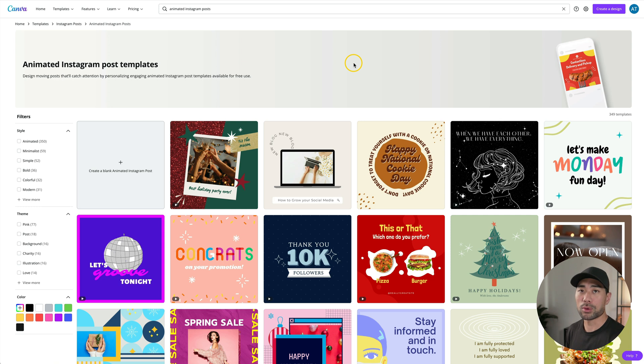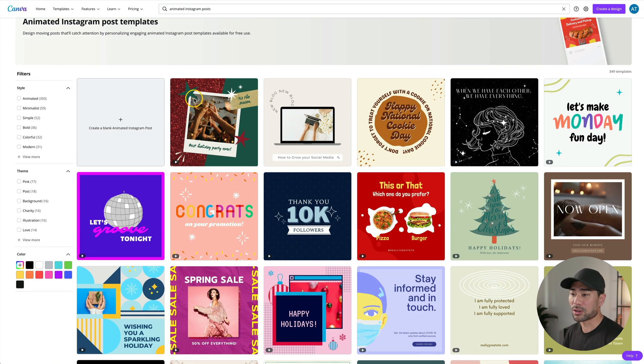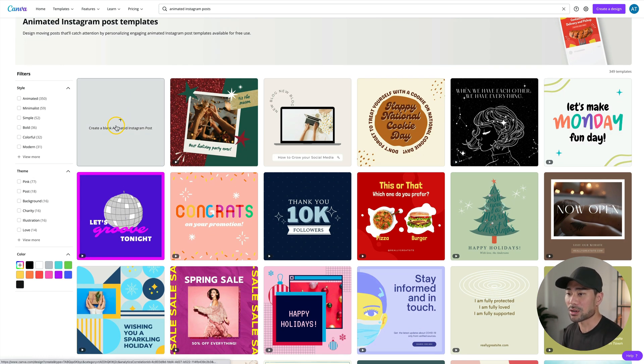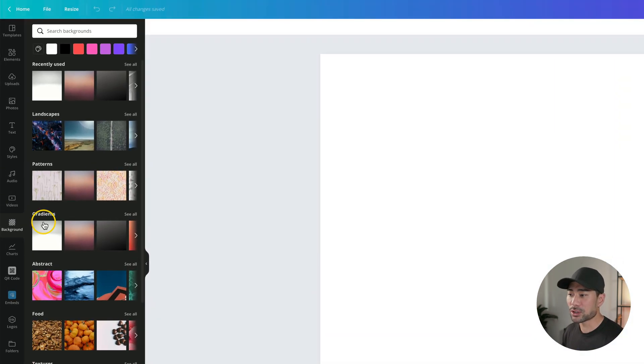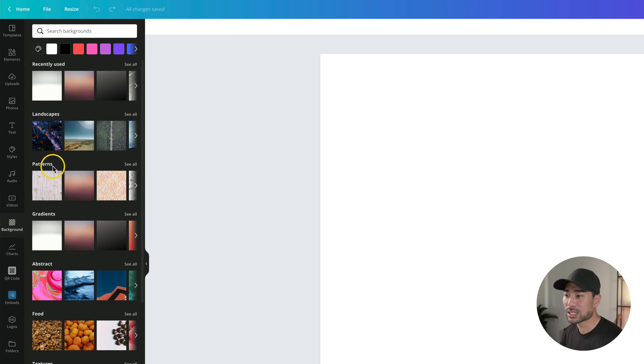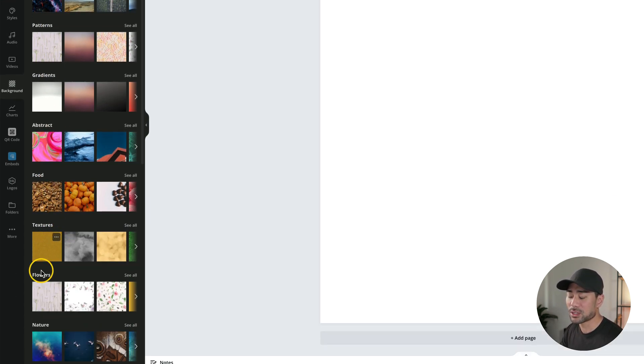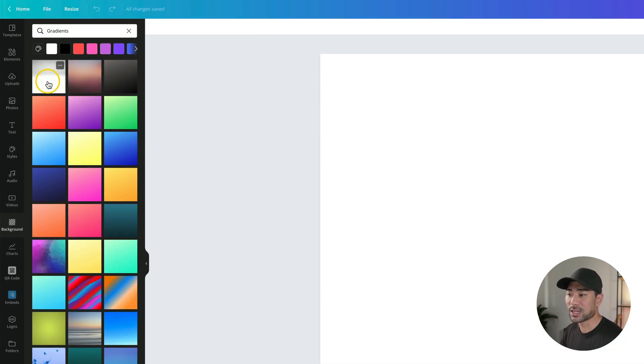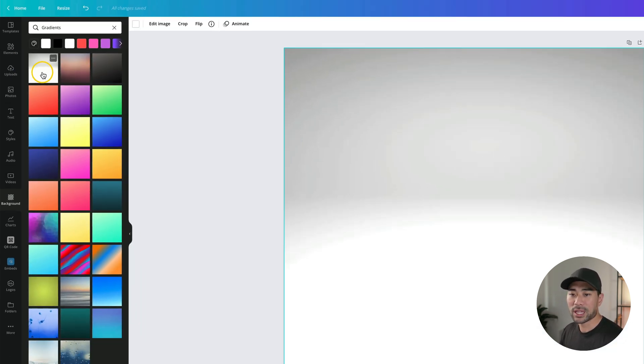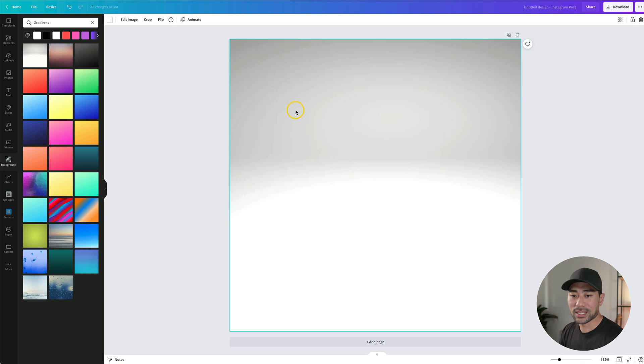With Canva, you can very well start with one of the templates. It's up to you, but we're going to start one from scratch. So I'll click on the plus. Let's add a background first. If you go to background, you can search between landscapes, patterns, gradients, abstract food, textures, and more. Let's keep things simple and click on gradients. I'll select the first one. If you click once, that'll insert it.